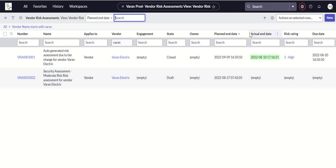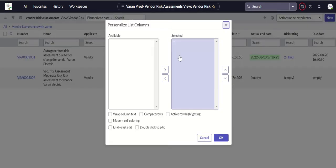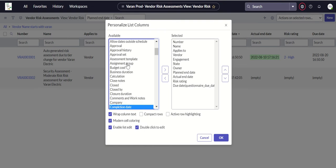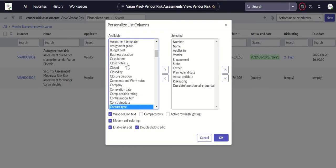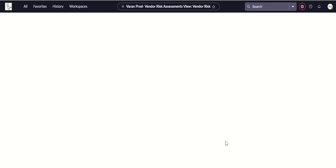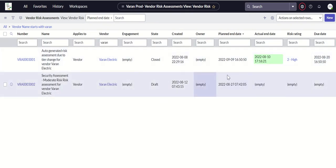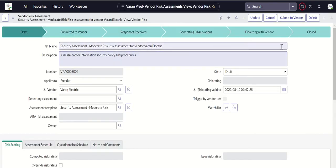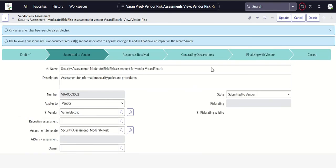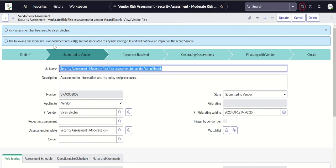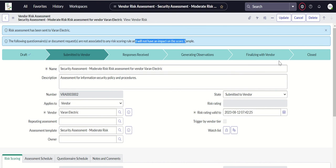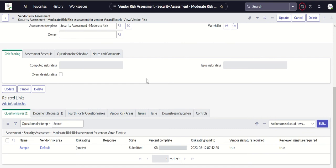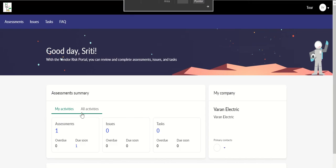Let's look at the created timestamp to see that it is submitted. This is the one. So now we'll go to portal and try to submit this. Before we can do that, we have to submit this to vendor. Let's go ahead and submit to vendor. The risk assessment has been sent to Wadden Electric. The following questionnaires or document requests are not associated to any risk scoring rule and will not be impacted on the score.